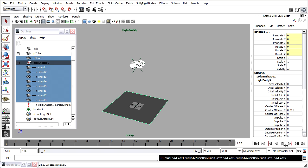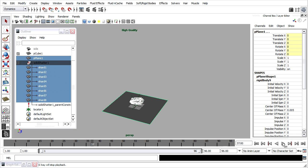If I play back in my viewport now, I won't see any change, because these objects are still passive. I'm going to keyframe their active attribute, and what that will accomplish is turn the dynamics on at a certain frame.